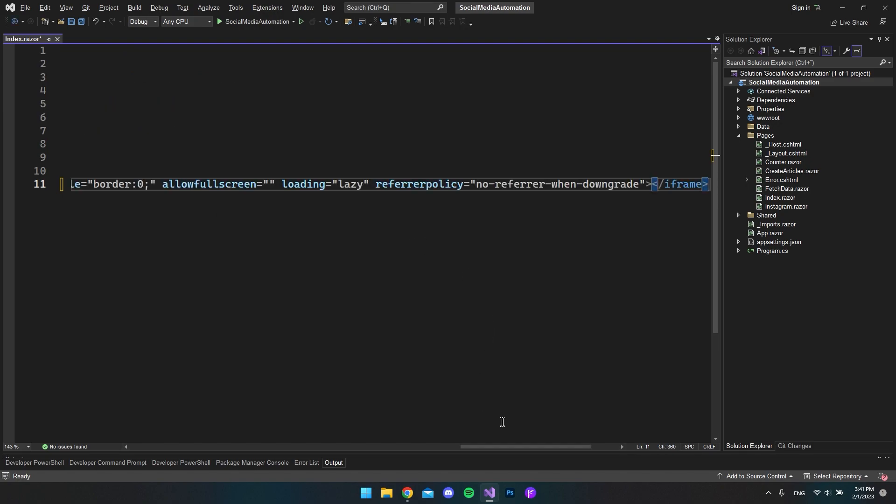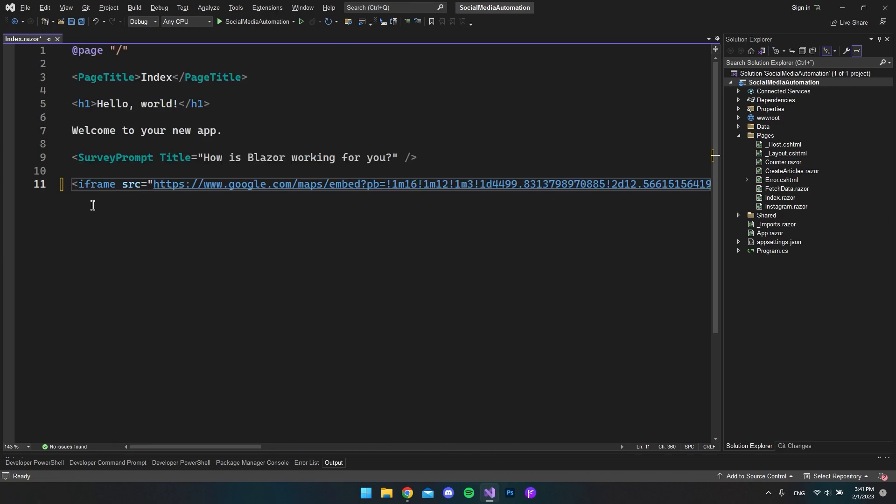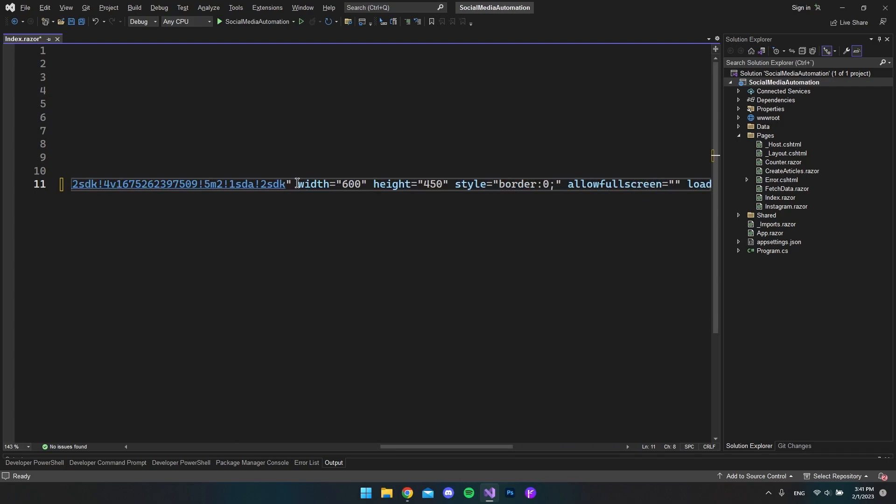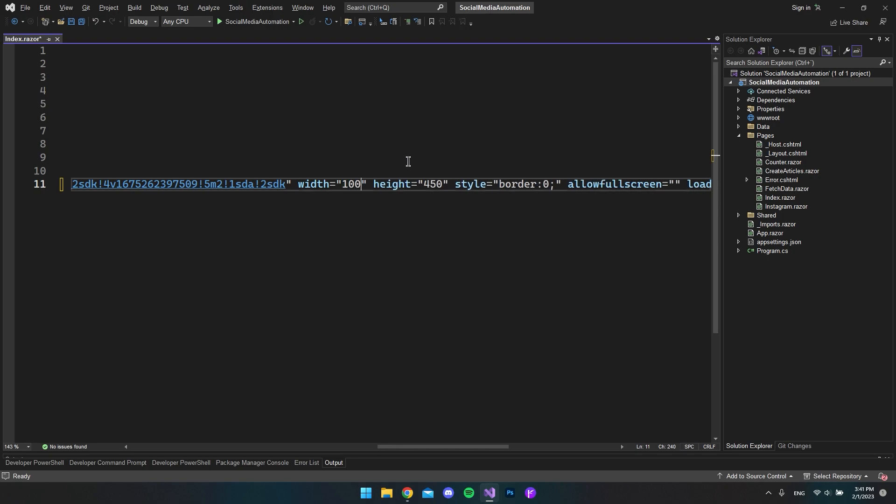And then we get the long string here with the iframe tag. If you scroll a little bit to the side we will get the width, and to make the width fully responsive you can just say 100%, and that should actually be it.